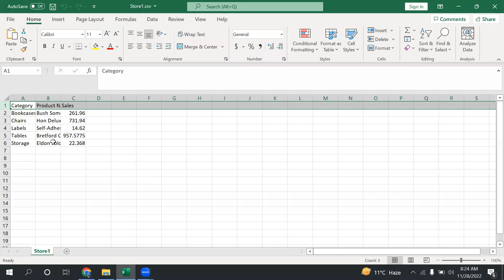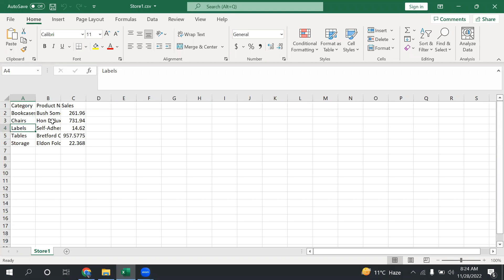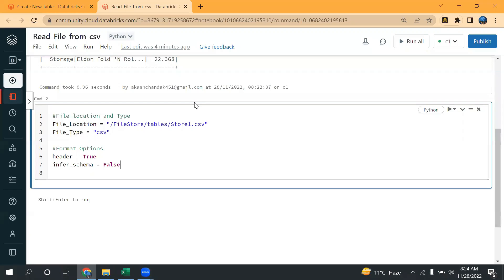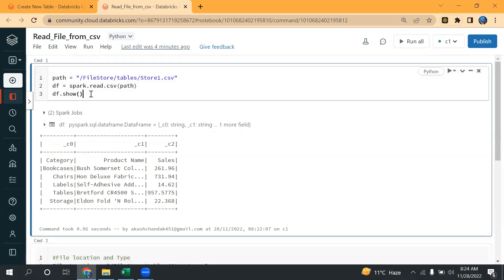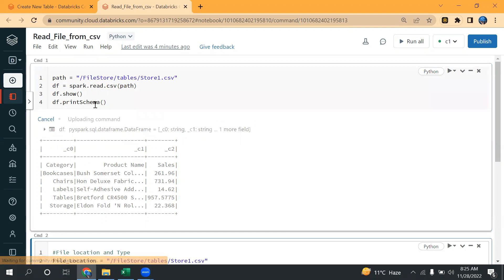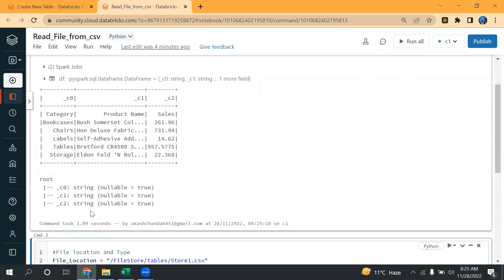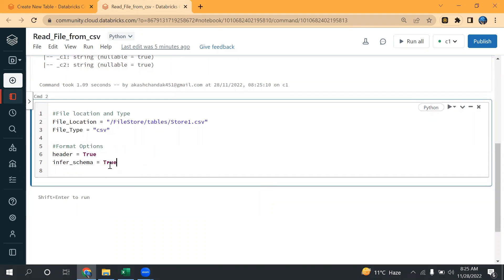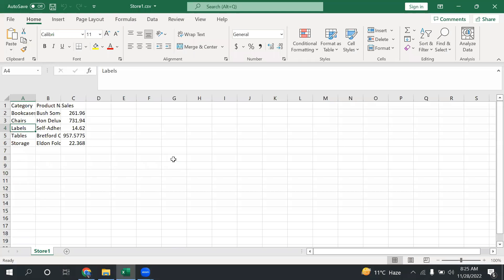Infer schema means — let's say if you have different columns like category, product, sales — by default, if I don't use infer_schema, it will take string data type for all of these. Let me show you in the above example: I haven't defined it, so if I type df.printSchema() and run this, you will see string, string, string — all types are showing as string. But if I set the value to true, it will take some sample records and try to find the data type. If it is a numeric value, it will provide integer or double accordingly.